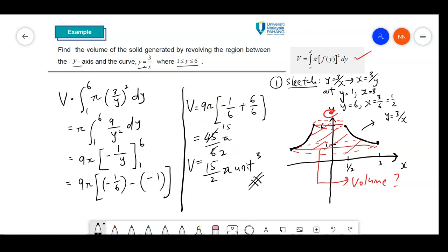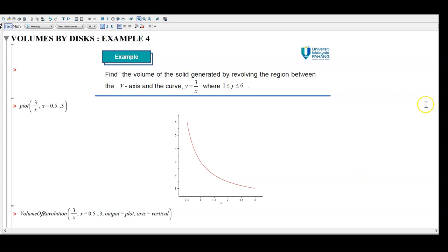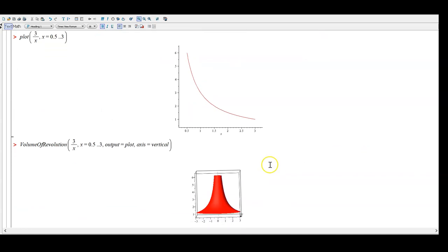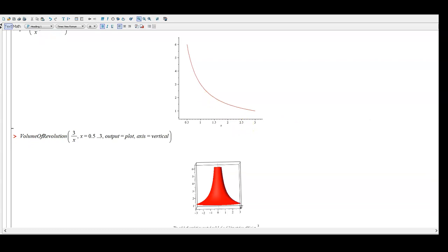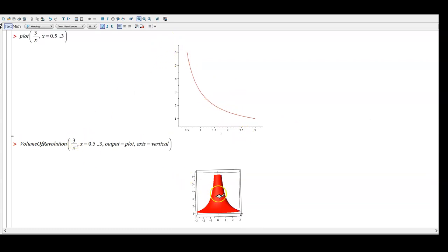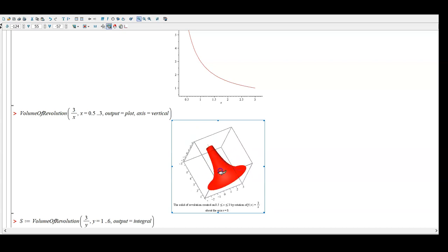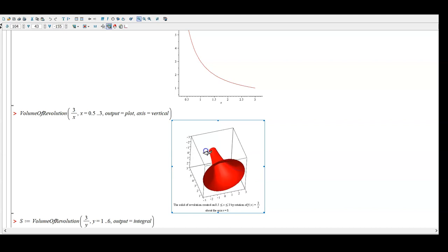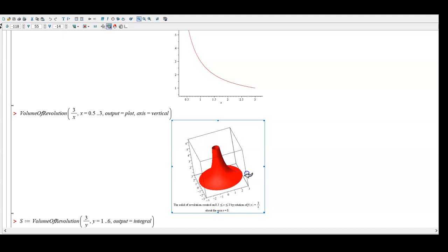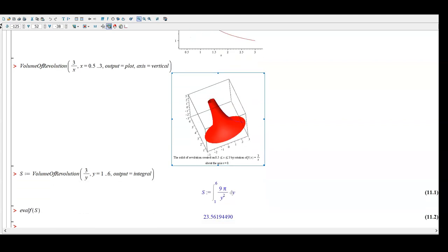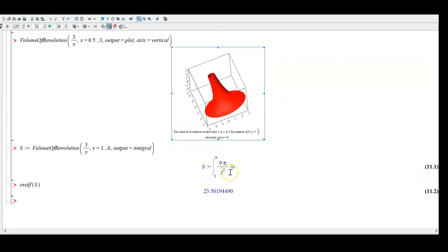Let's look at this using Maple to give a clear visualization. If we plot the curve, this should be our curve from y equal to 1 to 6. If we revolve about dy, we can have this solid. We can find the volume of this solid — this is the shape of our solid. If we calculate this volume using the given formula, this should be our volume when you multiply the result with pi.